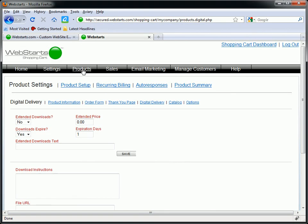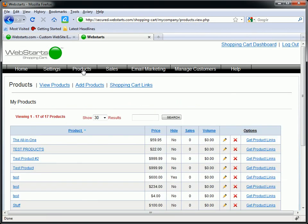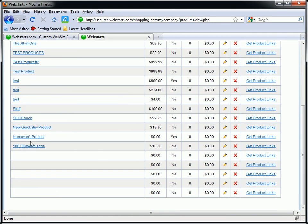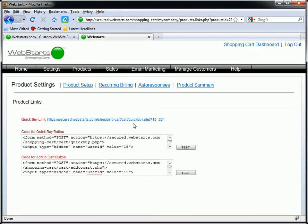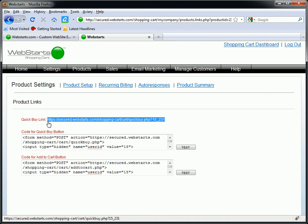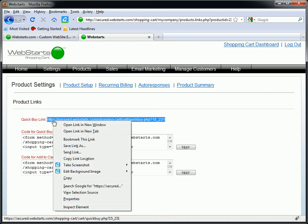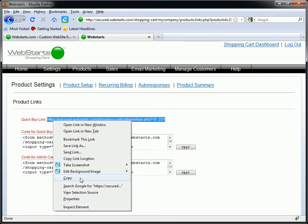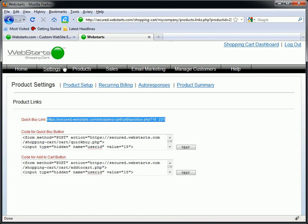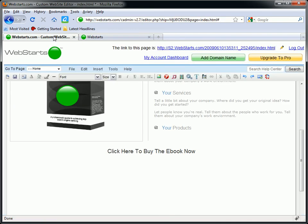So what I'm going to do then is click on my products tab. I'm going to go down to my eBook, SEO eBook. I'm going to get my product link. I'm going to get my quick buy link. I'm going to left click on it. Drag to my left. Select it. Right click. Copy.